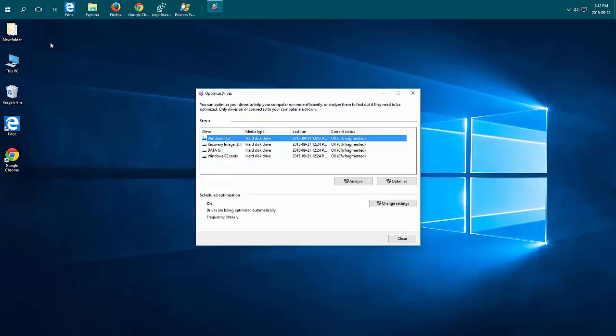You can also set this program to run say when you're not using your computer if you leave it on all the time. It'll run overnight as well. If you go into change settings you can set up a schedule.